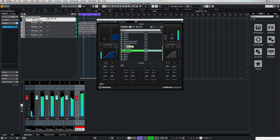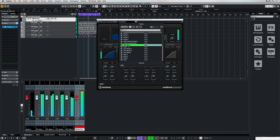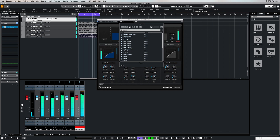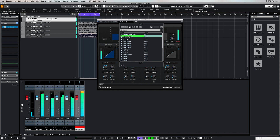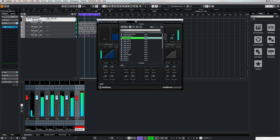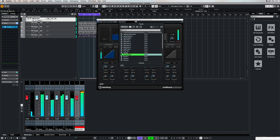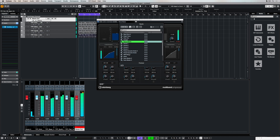At the moment I've got this multiband compressor over the top of my master channel, which like I said earlier is one of the most popular uses for the multiband compressor, and once again there are stacks of different presets for different genres to help you get on your way.